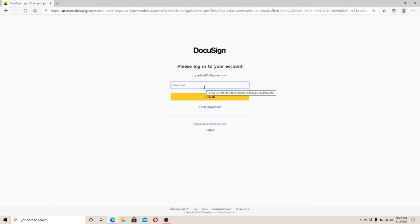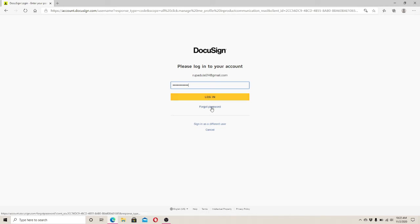Next, enter your password and click on the login button again. In case you don't remember your password, click on the forgot password link.